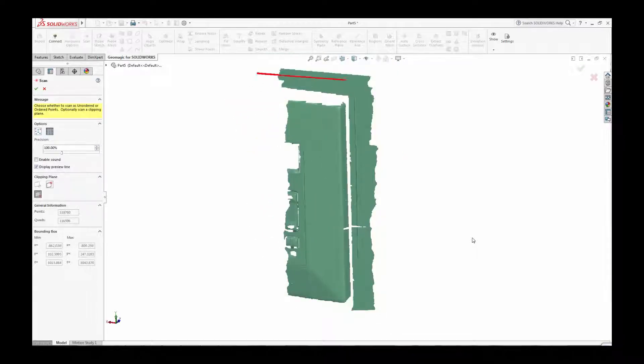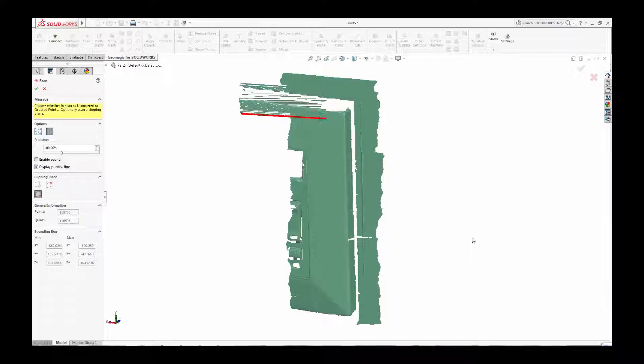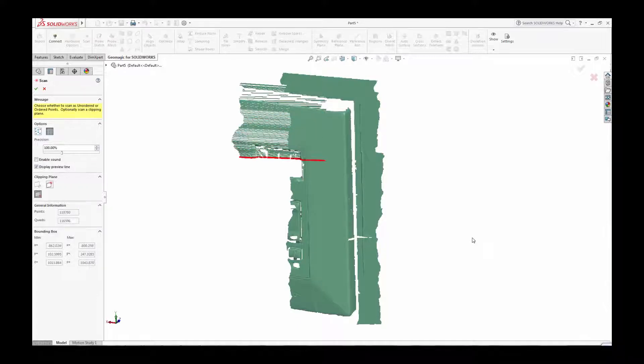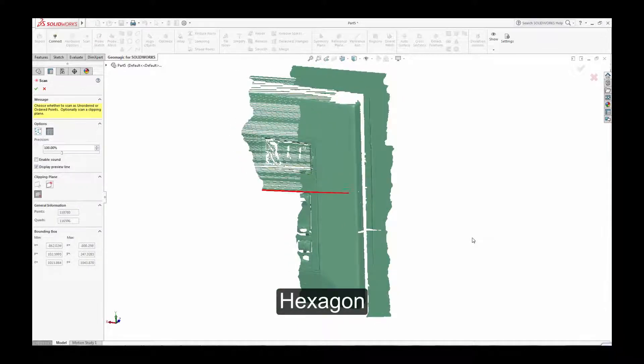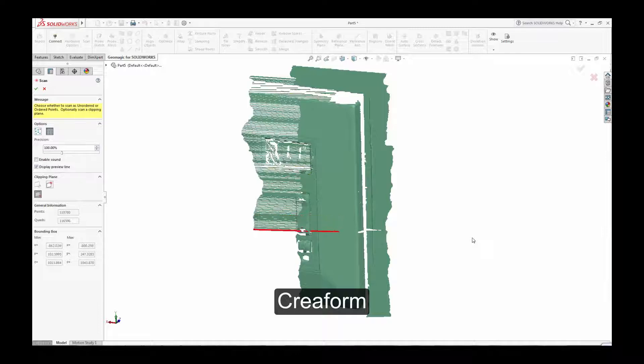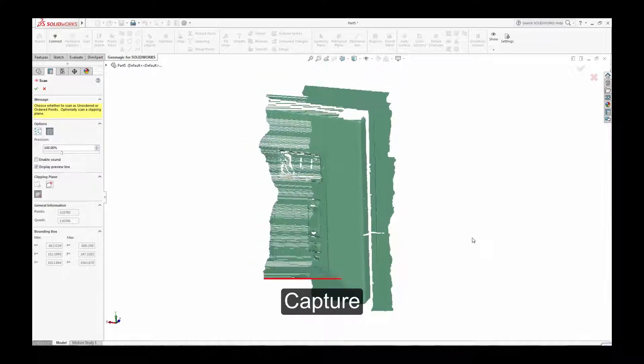Geomagic for SOLIDWORKS supports direct scanning from a range of 3D scanner vendors, including Pharo, Hexagon, Creiform, Artec, Nikon, and 3D Systems Capture Scanner.